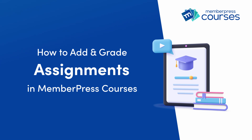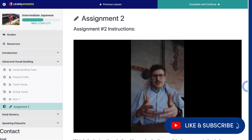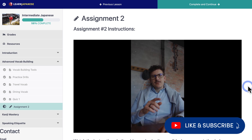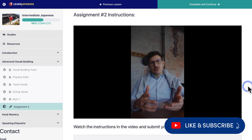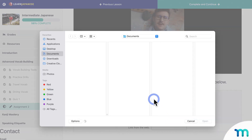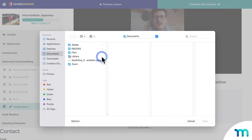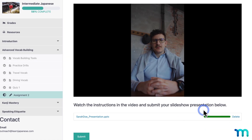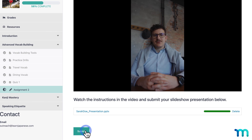Hey everyone, in this video you'll see how to give and grade assignments on your MemberPress courses. Assignments let you engage your students by requiring them to submit essays or files in response to your tasks or questions — whether it's through documents, PDFs, slideshows, images, spreadsheets, or even links to other file types like audio and video recordings. Your students can easily submit their work directly through your course.